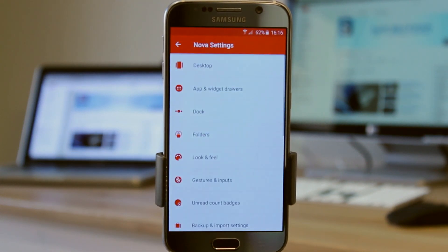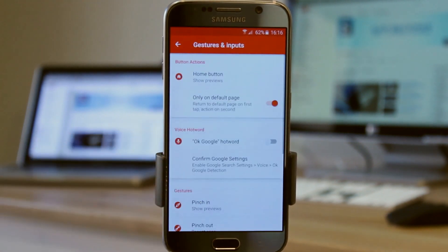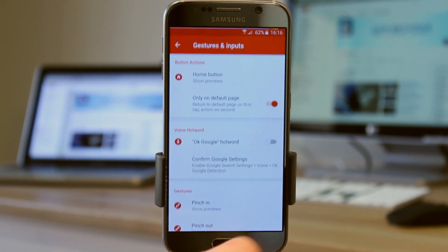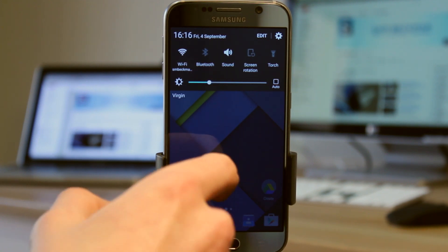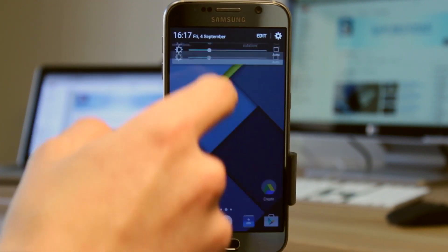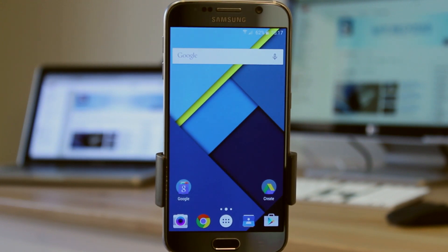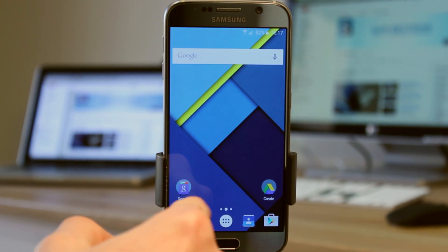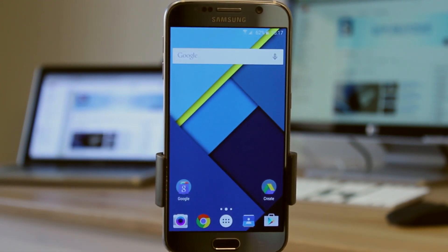I've got the paid version, and one of the things that comes with it is gestures and inputs. The main gesture I use is swiping down anywhere, and it brings down my notification panel — really one-handed friendly for accessing toggles and notifications. There are also unread notification badges — that little red thing with a number in it — and I really rely on that. Those are the two main reasons I got the paid version, and they're worth it.